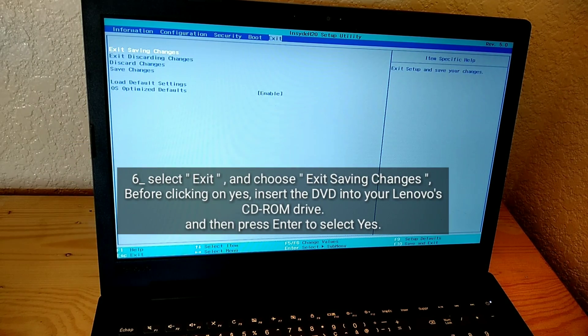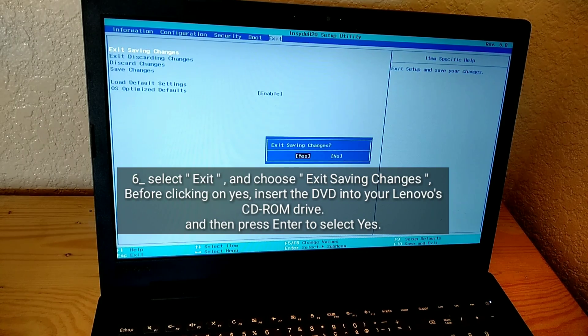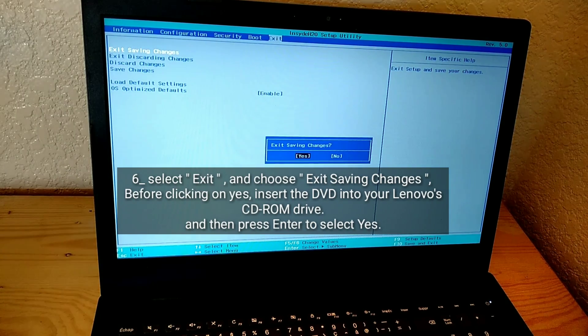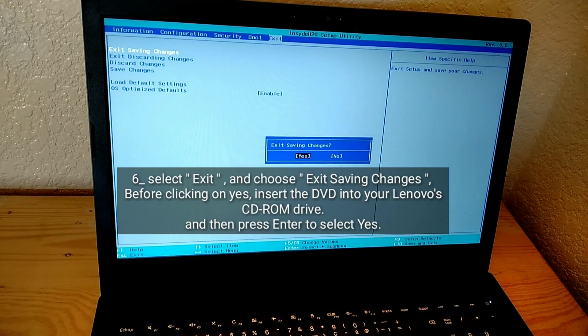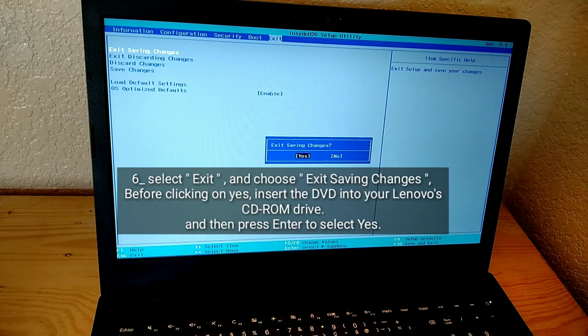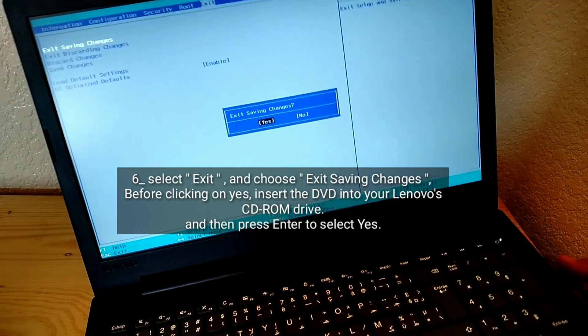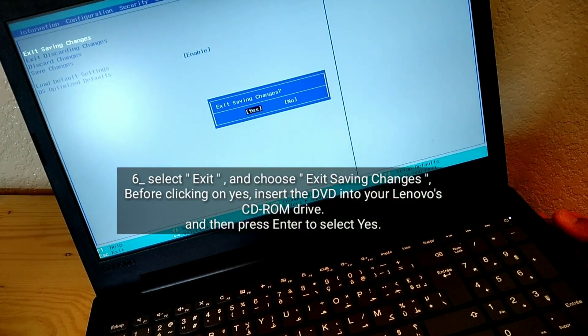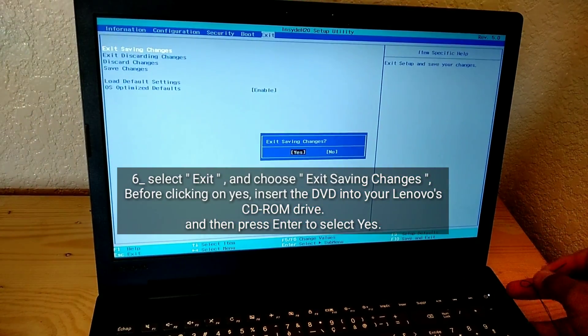Select Exit and choose Exit Saving Changes. Before clicking on Yes, insert the DVD into your Lenovo's CD-ROM drive, and then press Enter to select Yes.